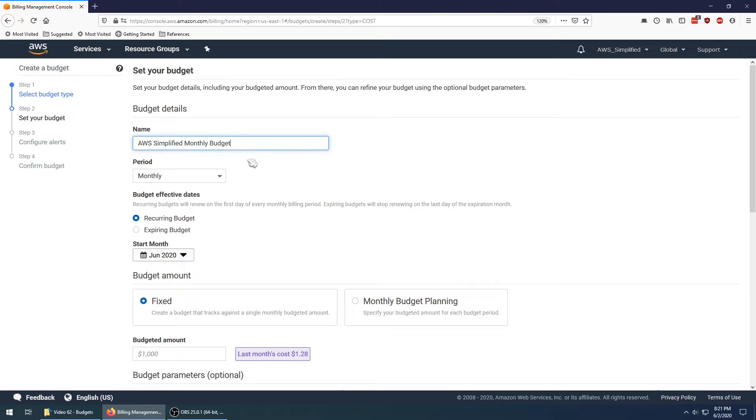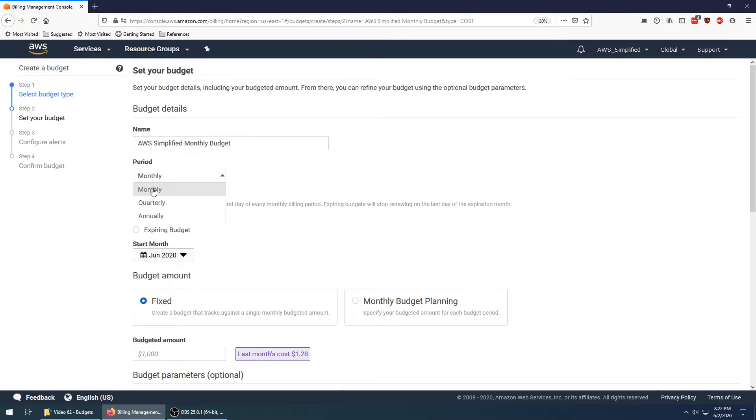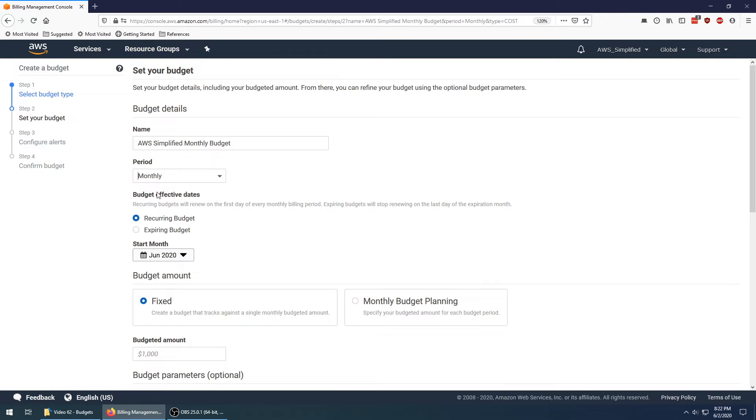If I ever get over that on a monthly basis, then I want to send myself an email so I can go and check out what's going on. You can set the period here if you want it to be monthly, quarterly, or annually. I care about monthly, so I'm going to leave it there.